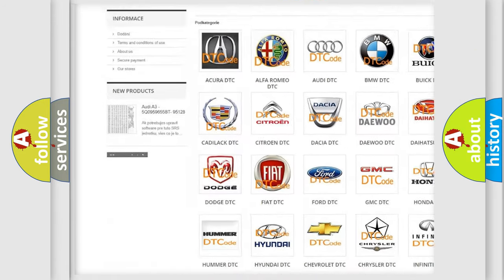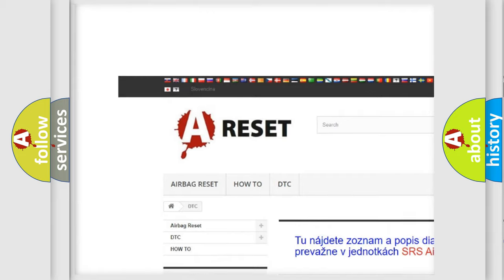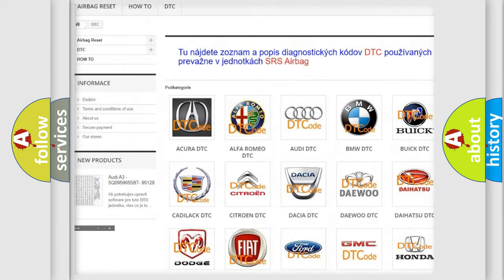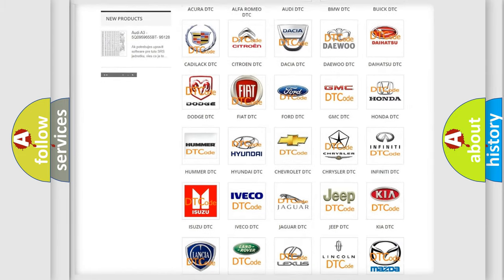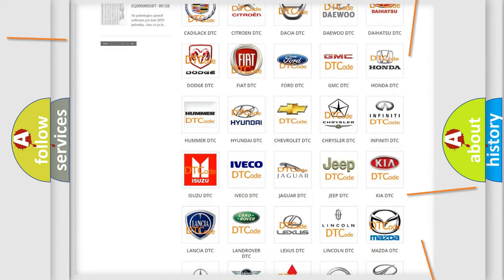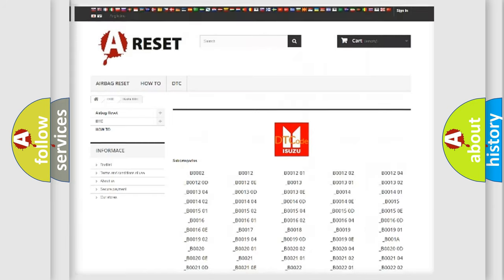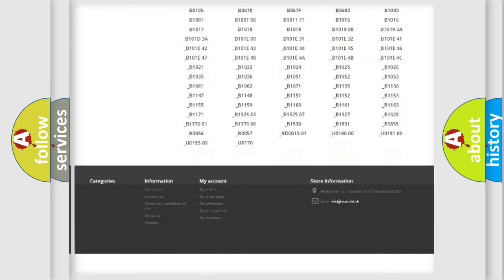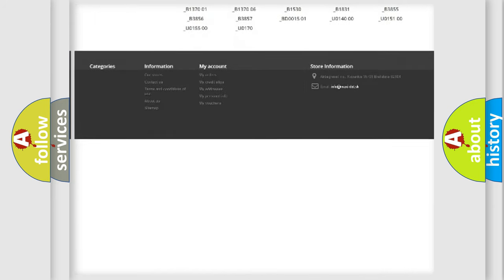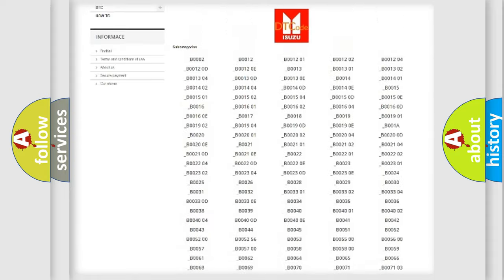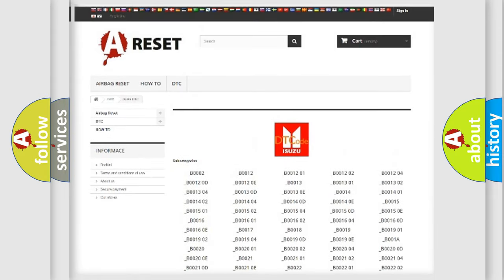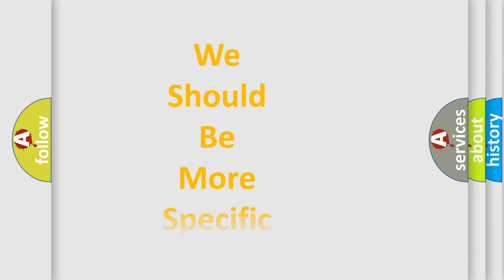Our website airbagreset.sk produces useful videos for you. You do not have to go through the OBD2 protocol anymore to know how to troubleshoot any car breakdown. You will find all the diagnostic codes that can be diagnosed in Isuzu vehicles, and also many other useful things.